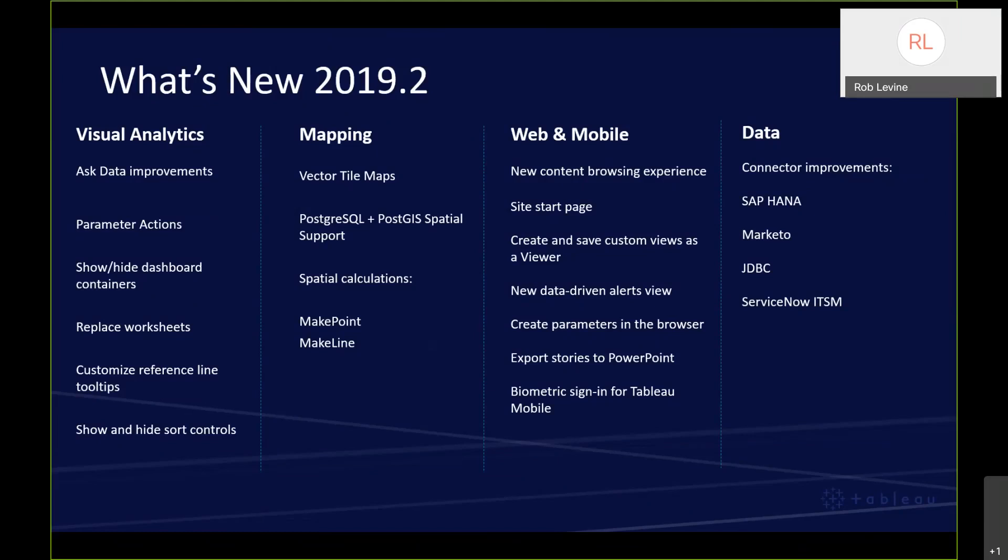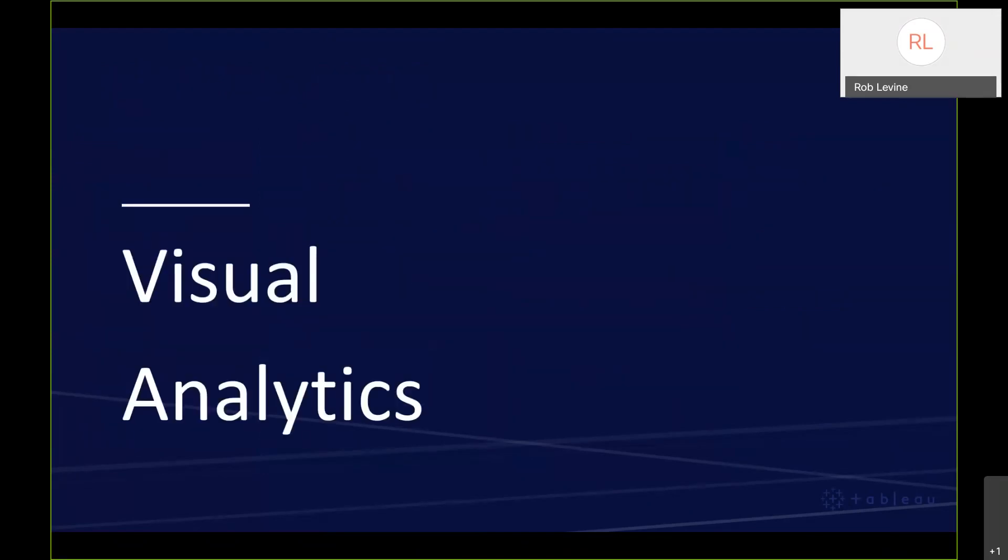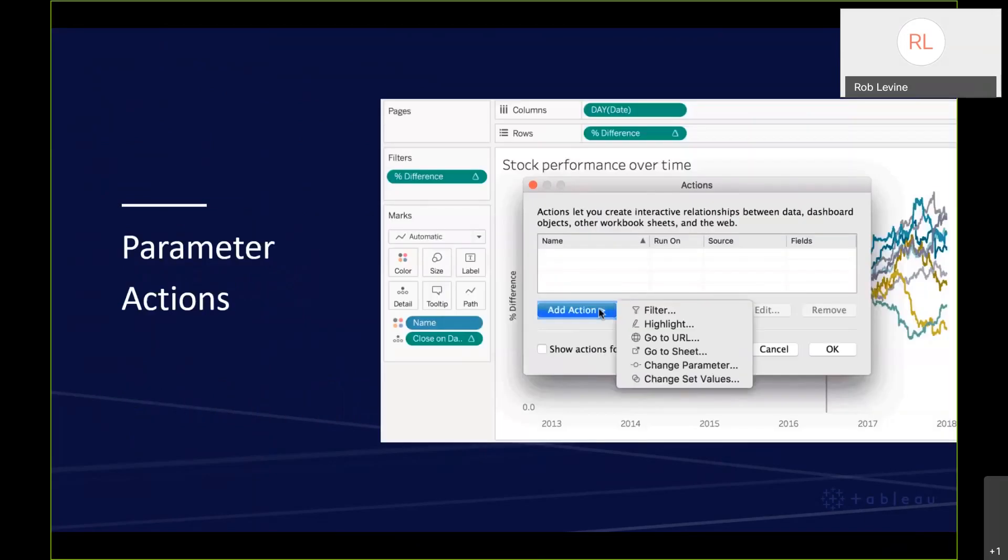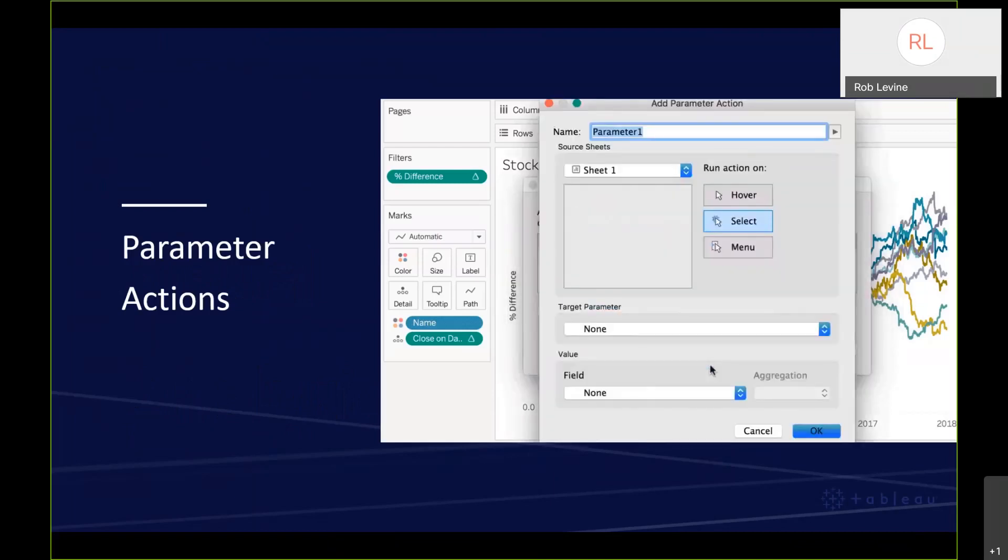Within 2019.2, we've got four distinct categories around visual analytics, mapping, web and mobile, and then data. We'll go through these so you see what the key features were. The biggest component in visual analytics is something called parameter actions.